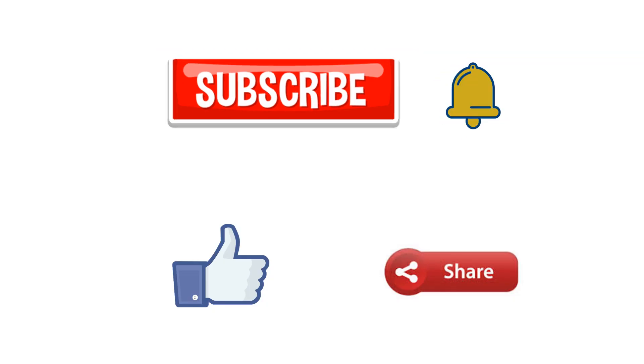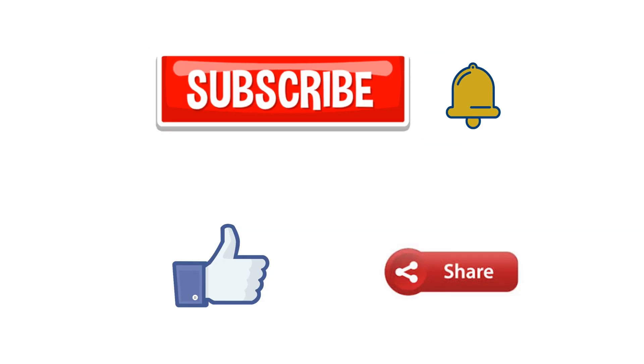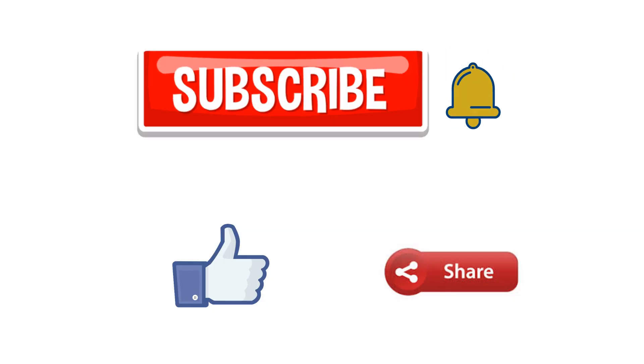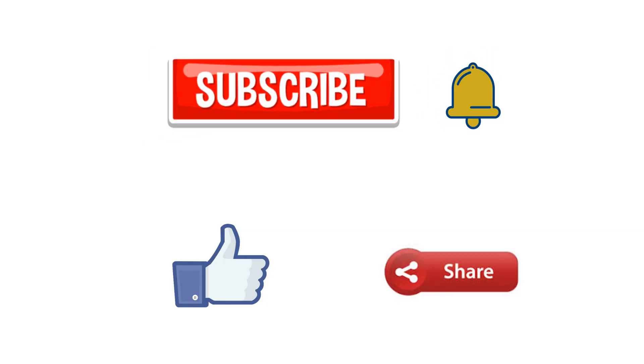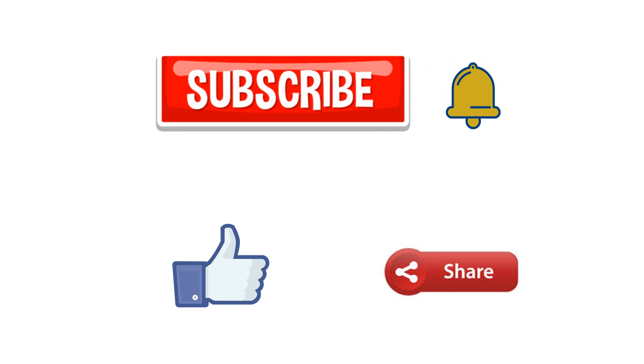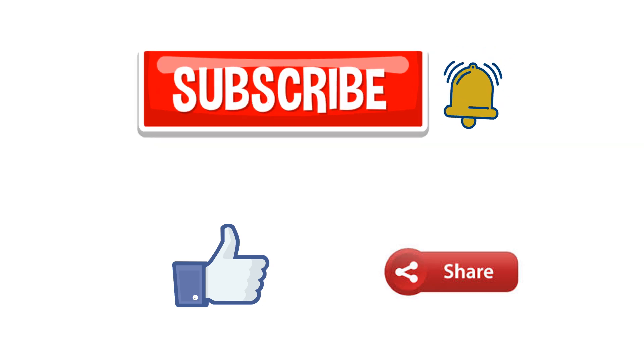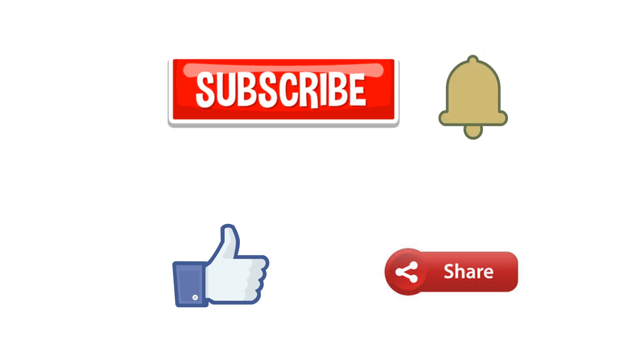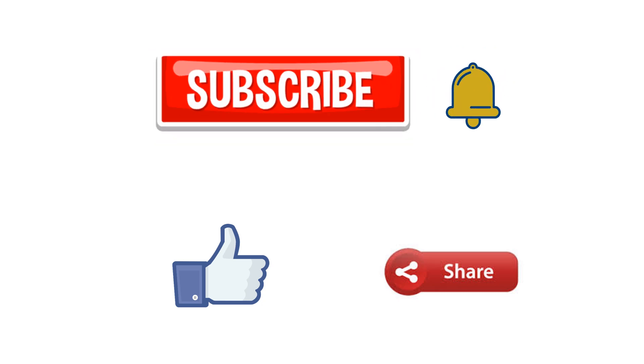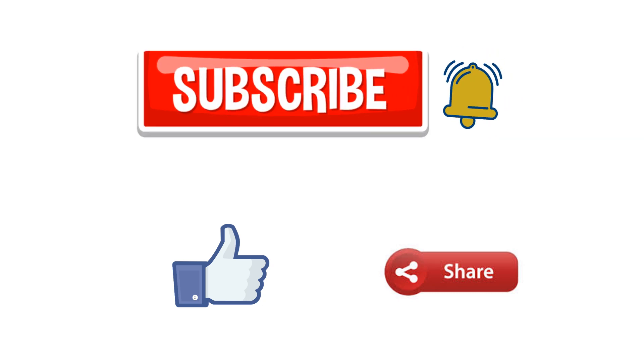Every week you will be notified by a new video. So don't forget to subscribe and click the notification bell. Thank you.